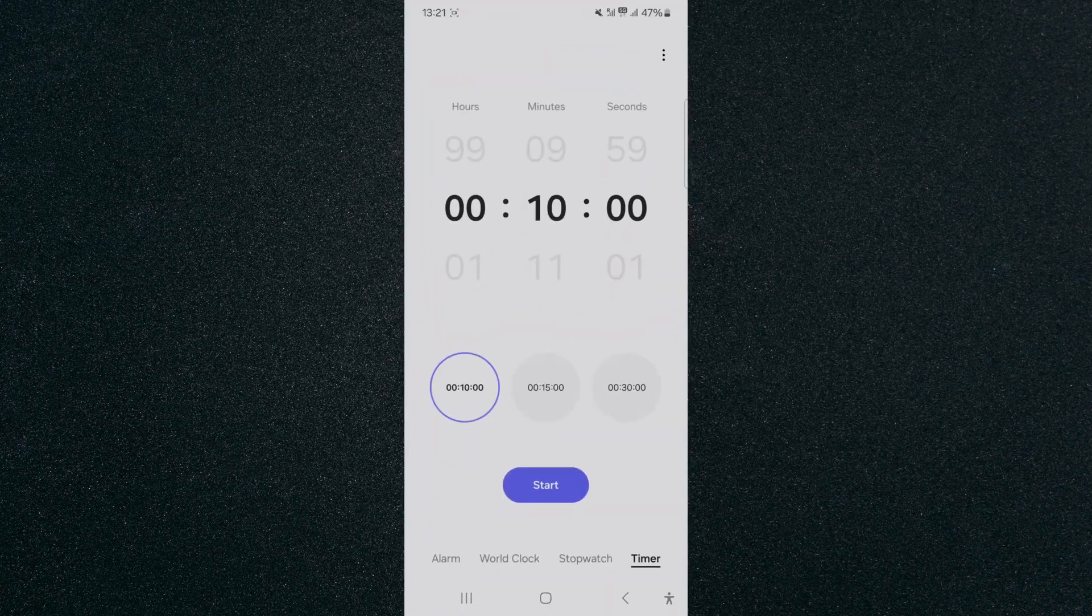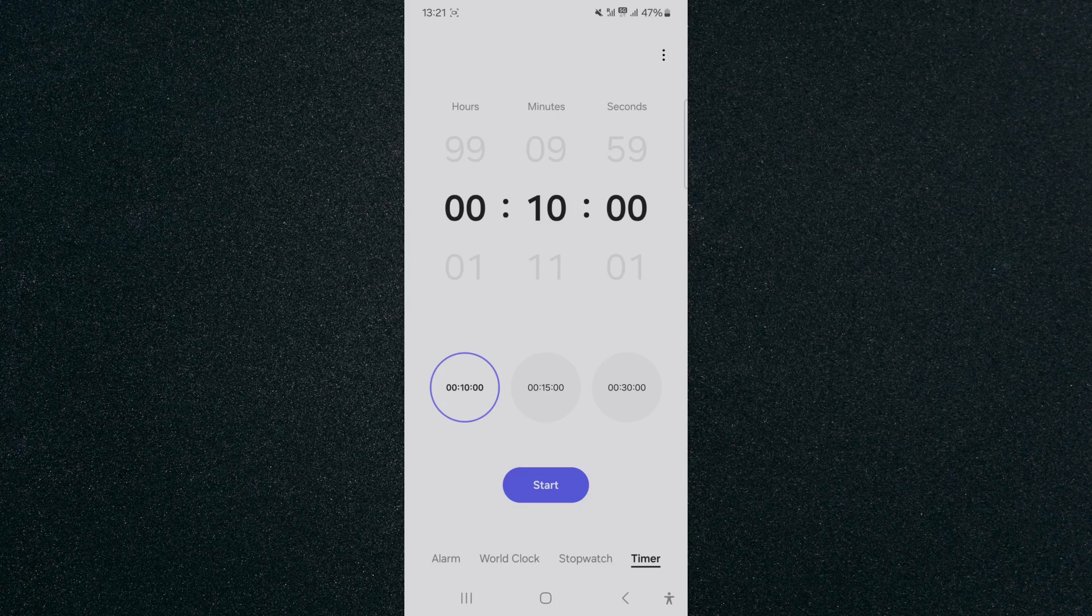If you take a look right at the bottom of the page, you will see that I have four different options: alarm, world clock, stopwatch, and timer. So what I want to click on is the timer.